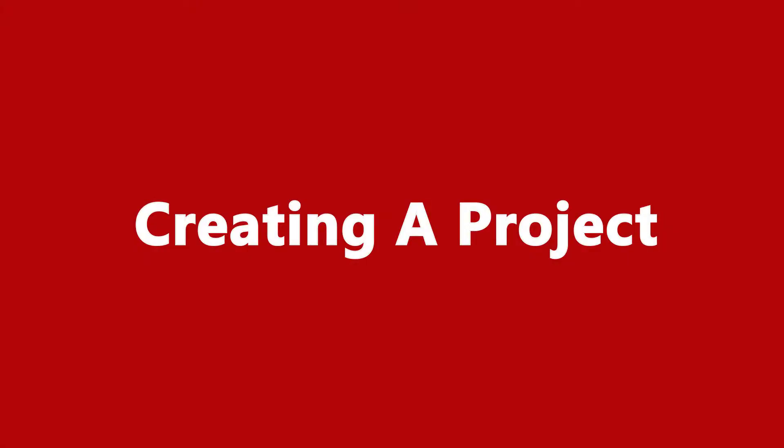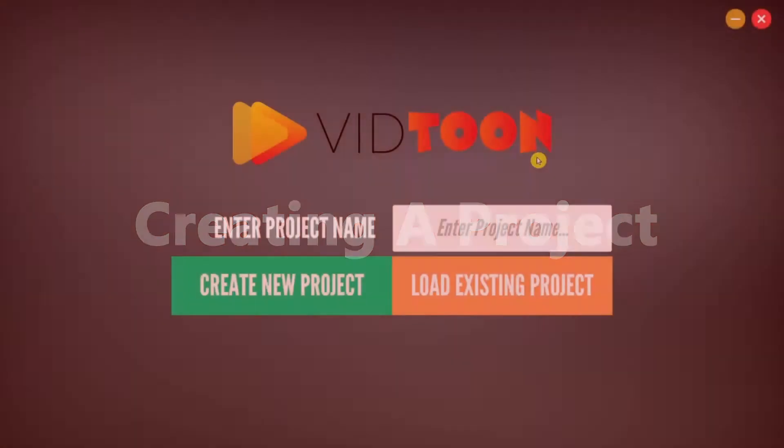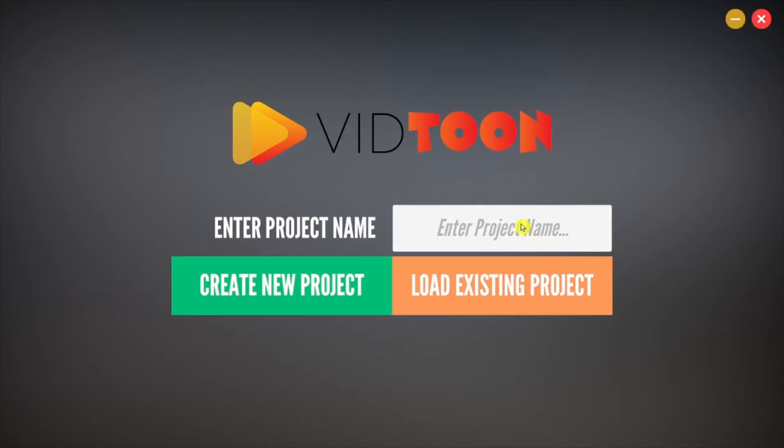Creating a Project. The first thing you need to do to start using VidTune is to assign a name to your new project. Click on the Enter Text label and add your desired name. Below you will notice two buttons.